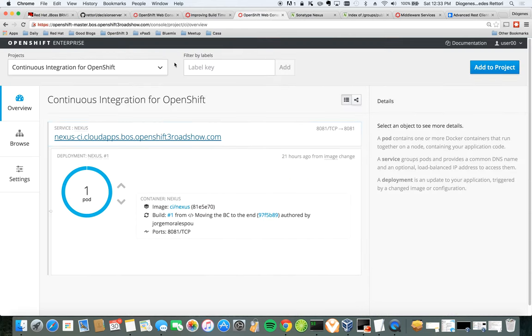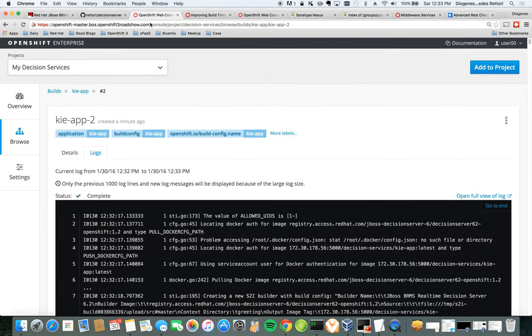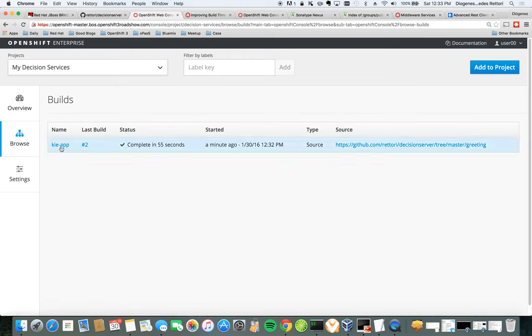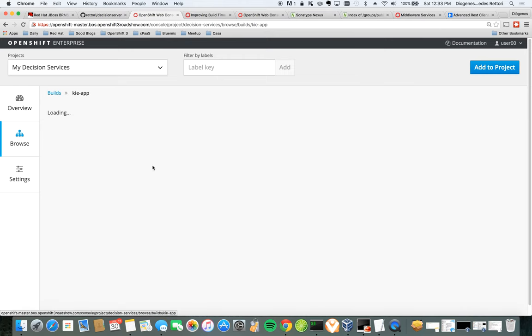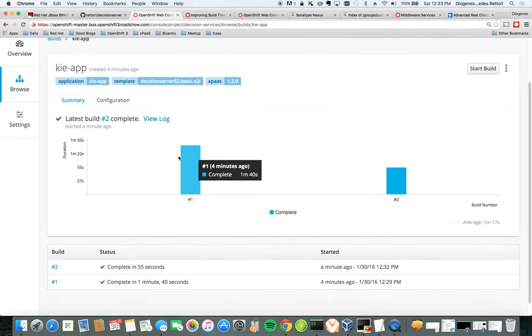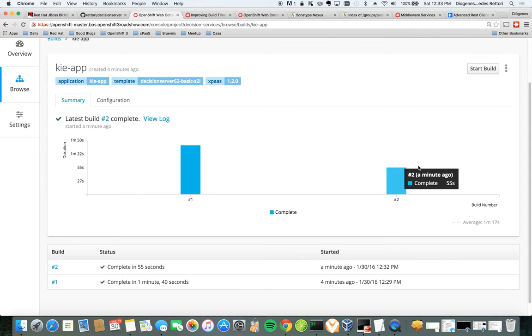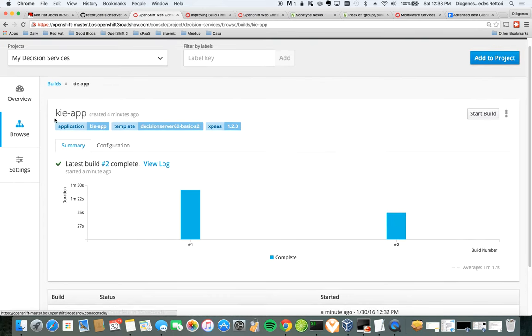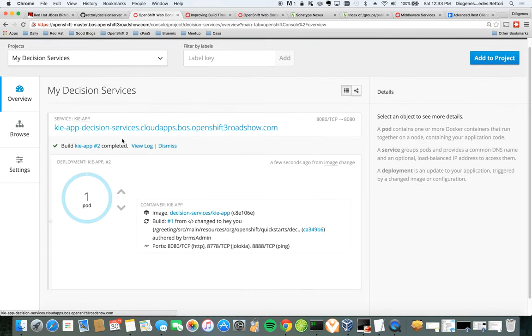Let's come back here to OpenShift while doing the build. So the build has been completed and we can see that the build time has improved quite considerably. It was from 1 minute and 40 seconds to 55 seconds. So that's one of the advantages of having a proxy.